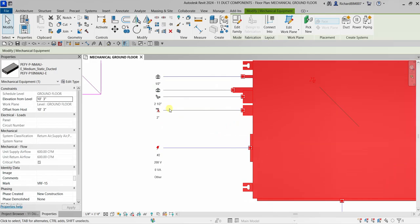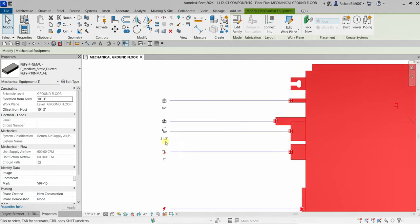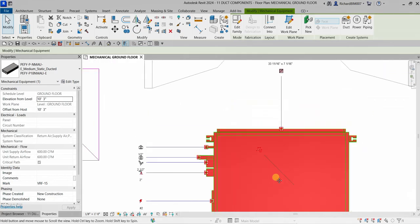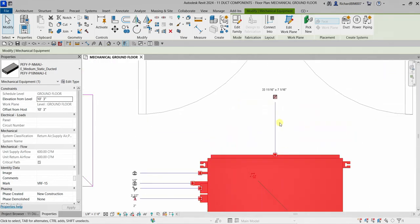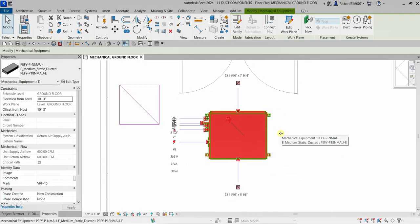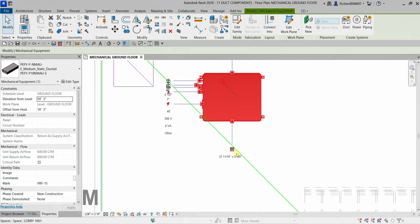It also has connectors for pipes, hydronic pipes, sanitary pipes, and another connector for duct. You can activate your duct tool by selecting a family with a duct connector.